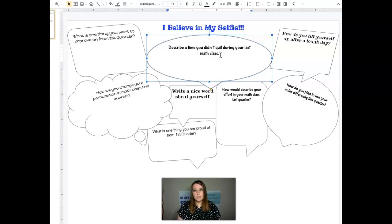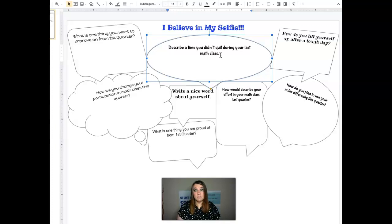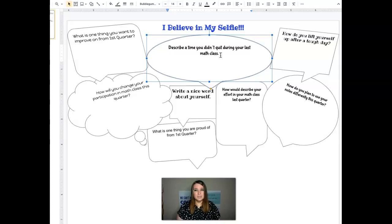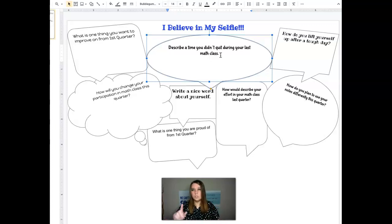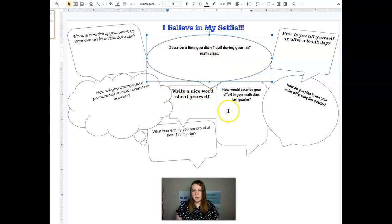So maybe you took a retake on a test or maybe your teacher kept asking you to redo an assignment or maybe you just really wanted to quit at the beginning but you stuck with it the whole entire time. So you would just start typing in here right there in the text box.